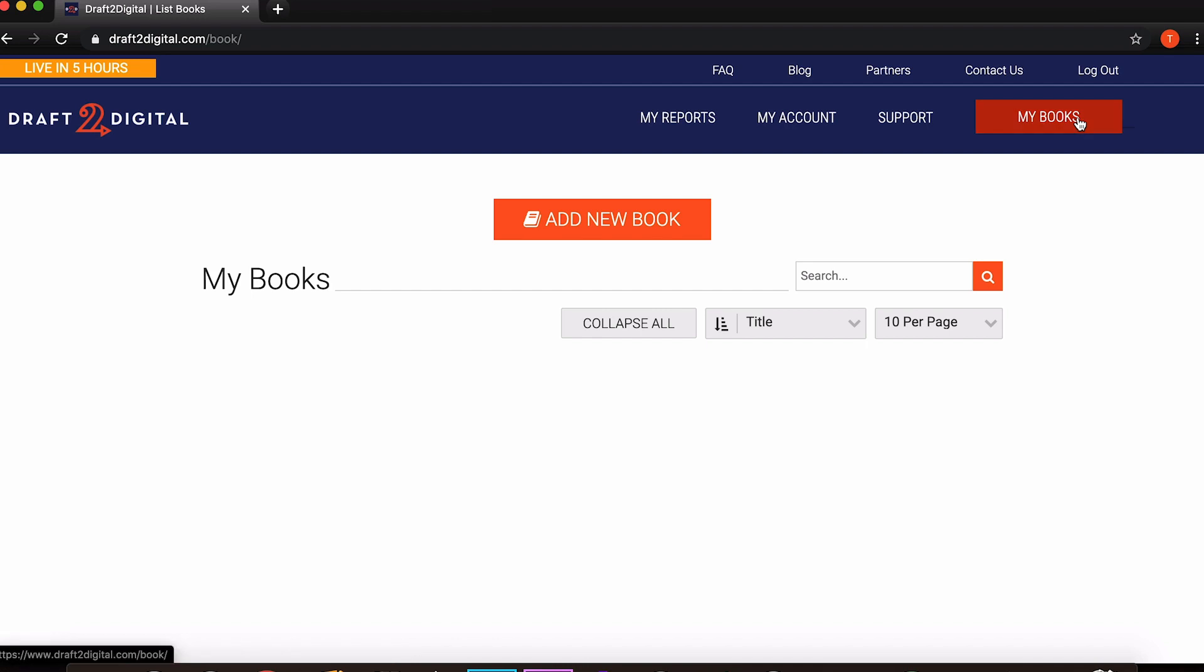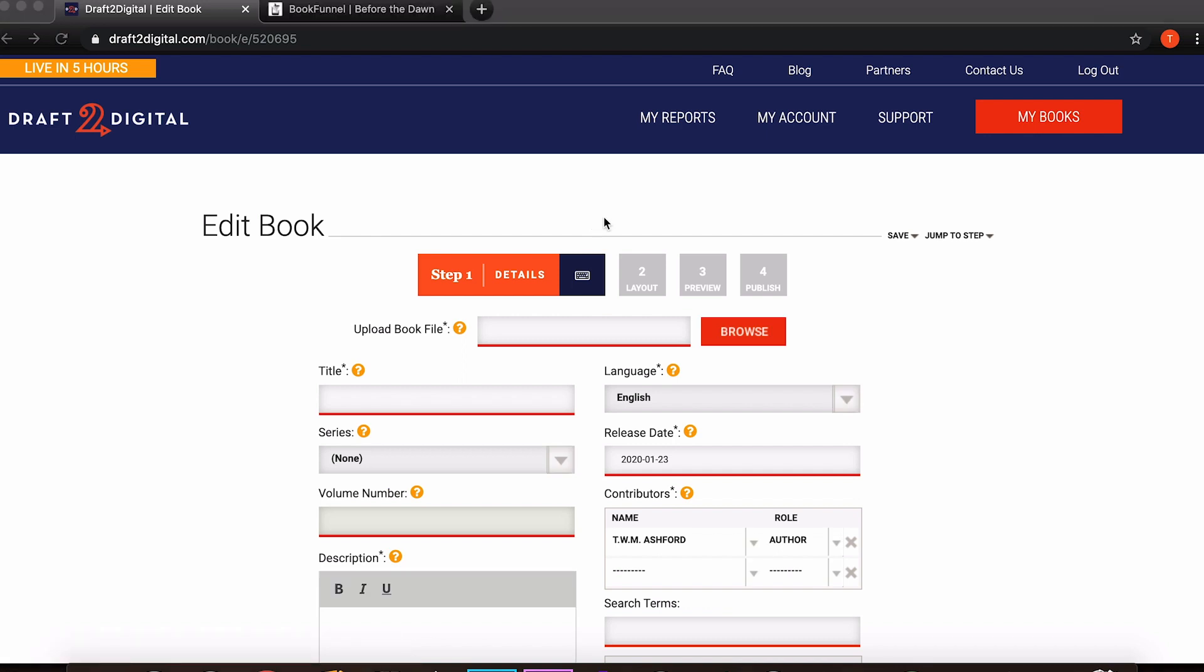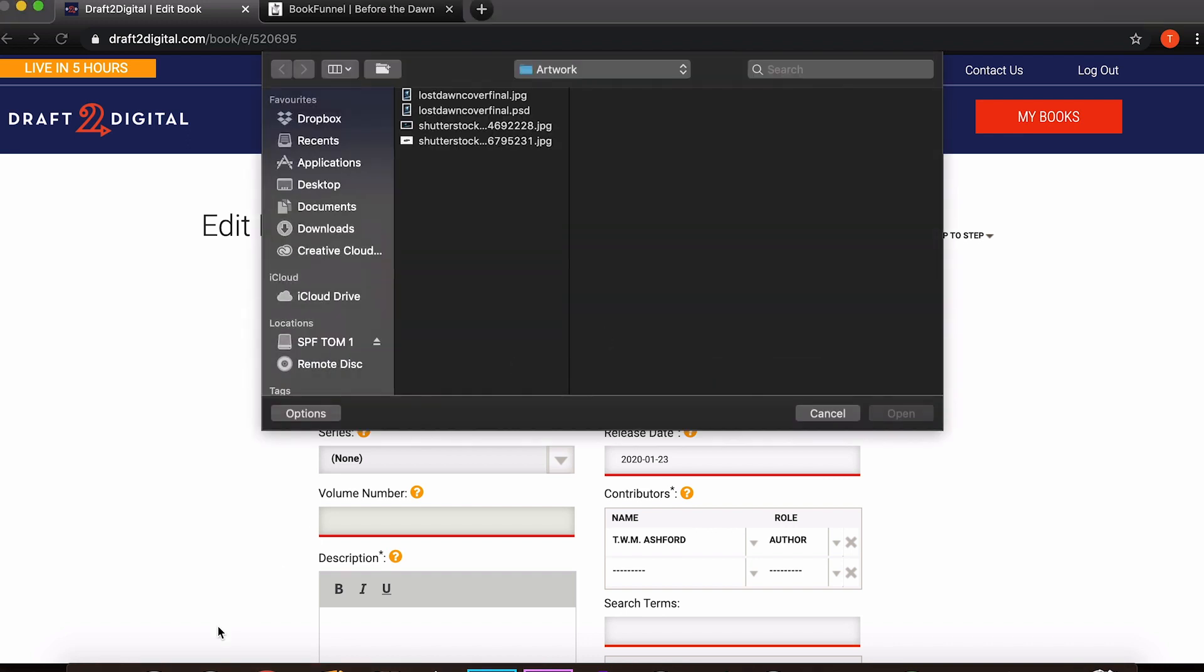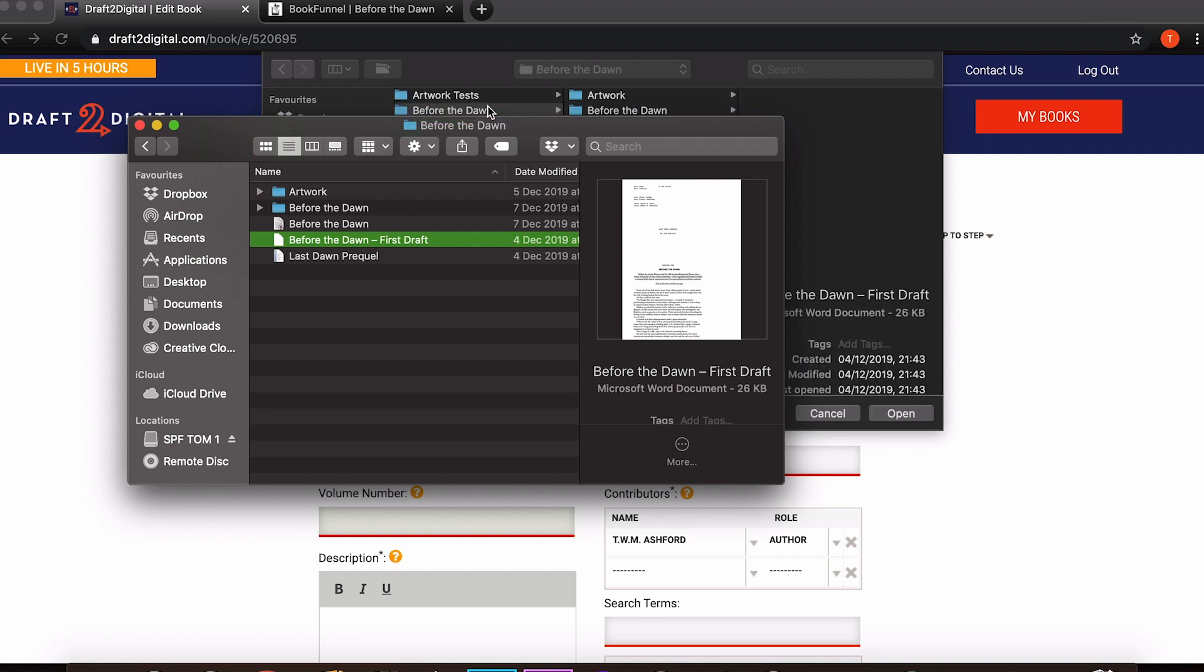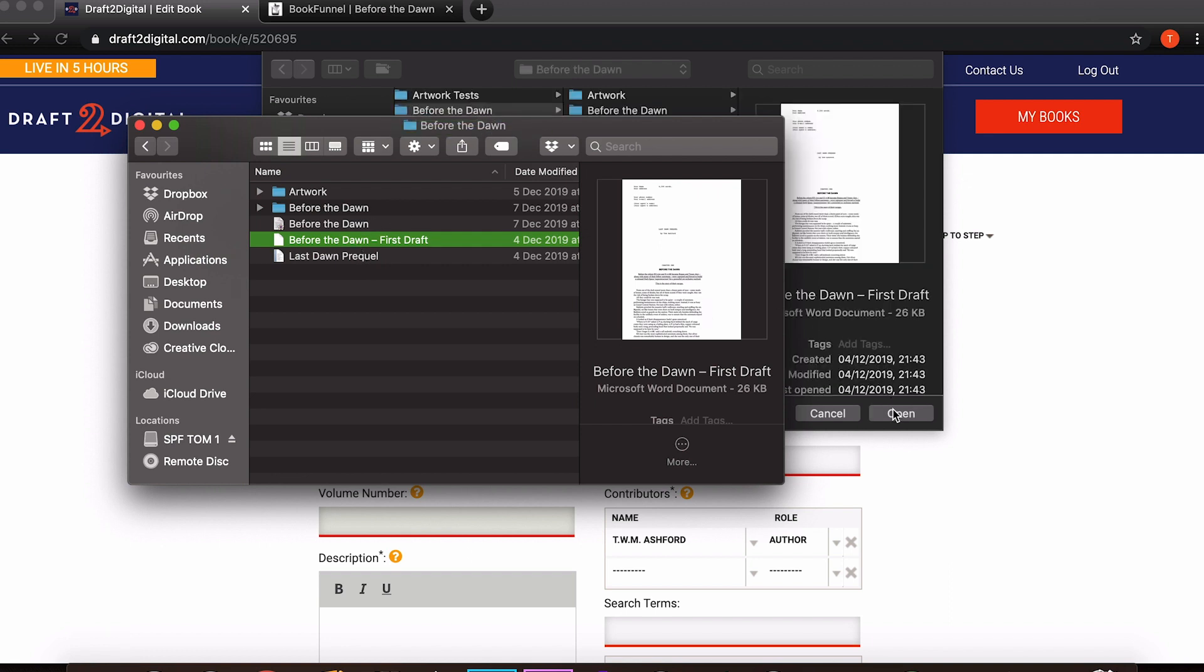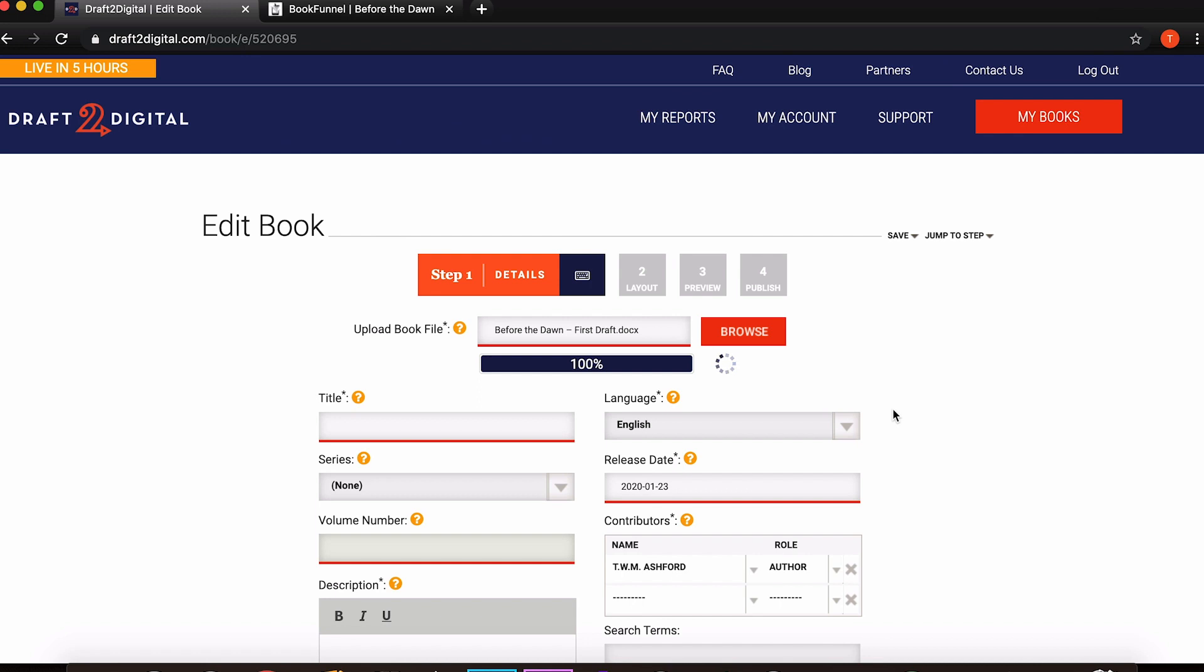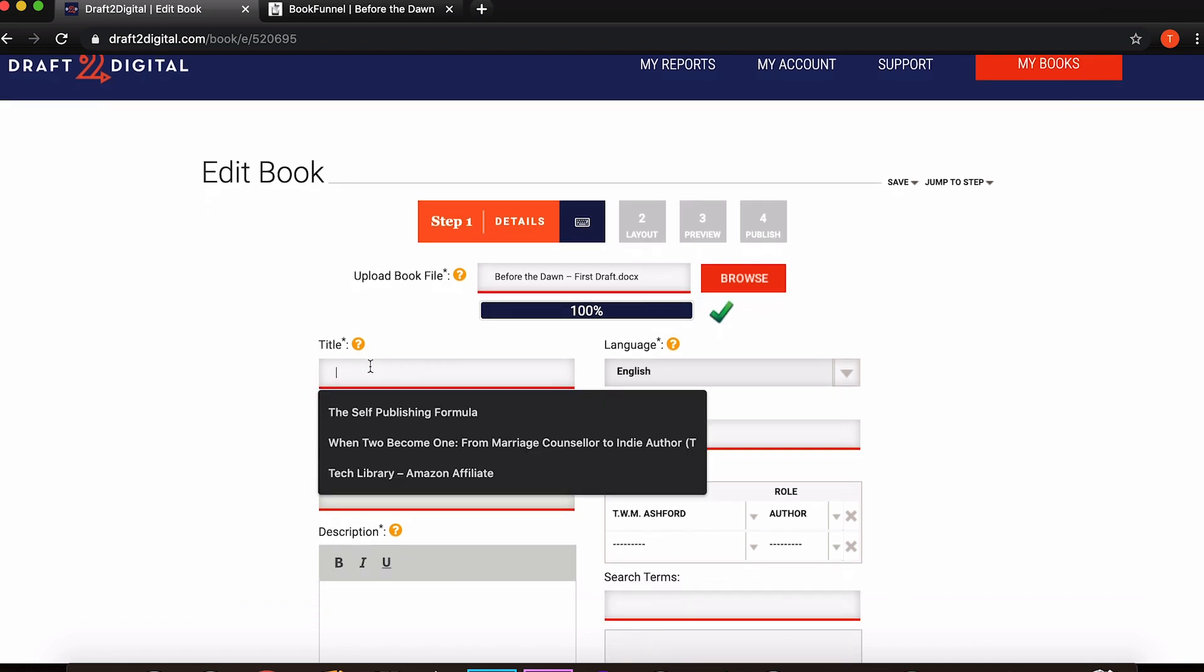So to get started you just want to come down here and click add new book and then you'll come to this screen. You can see that we have gone through to the edit book stage and we're at step one which is details. There are four steps in total: details, layout, preview, and then publish. The first thing we need to do is upload our book file so we can just click in this box here and then I'm going to drag the file, the word file at this stage.